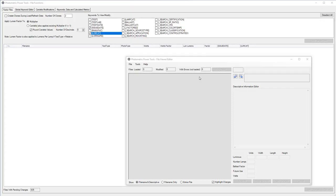Welcome to Photometric Power Tools. Software designed to assist manufacturers with batch editing photometric files to stay abreast with changes in LED and electronic technologies.